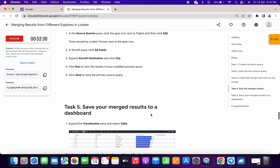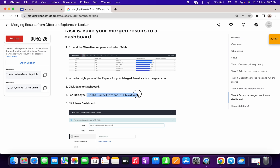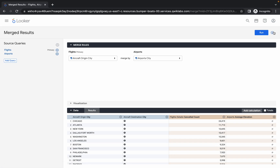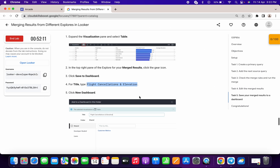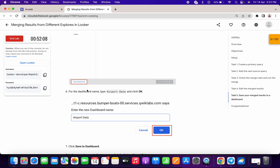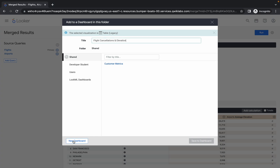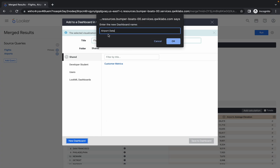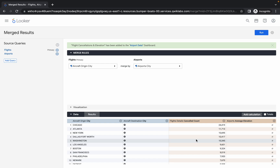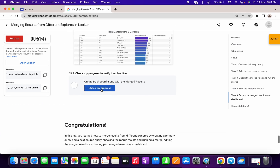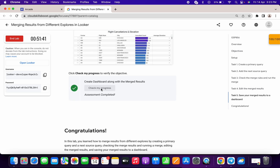Task five is very easy. Copy the name from the lab instructions, click the gear icon, then click Save to Dashboard, and paste the copied name — make sure you don't copy the full stop. Then go to point six, copy the dashboard name 'airport data,' click New Dashboard, paste the name, click OK, and click Save to Dashboard. If you scroll down and click Check My Progress, you will get your score. Thanks for watching and have a good day!